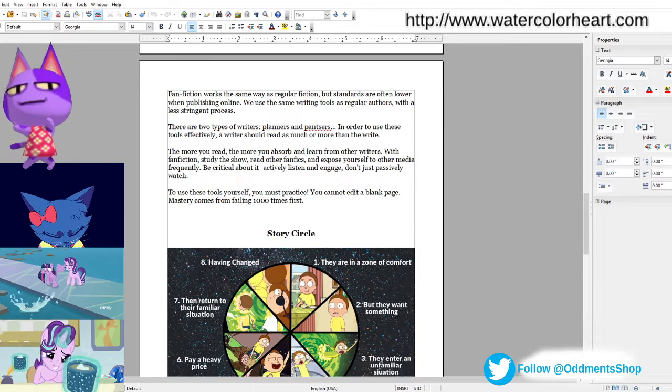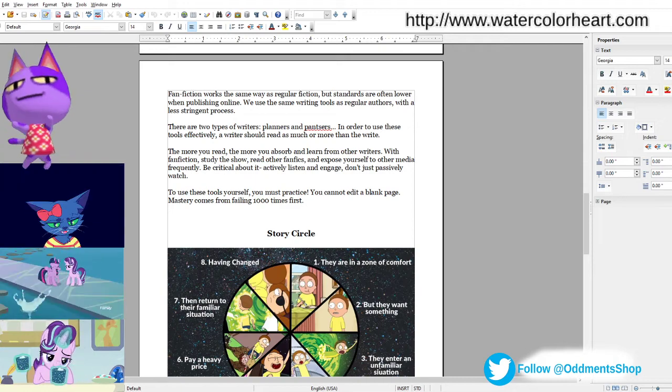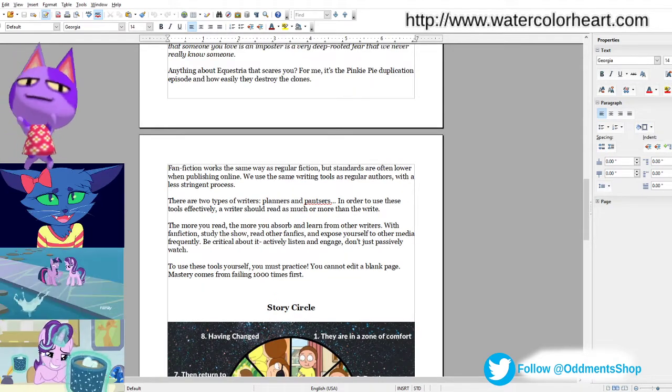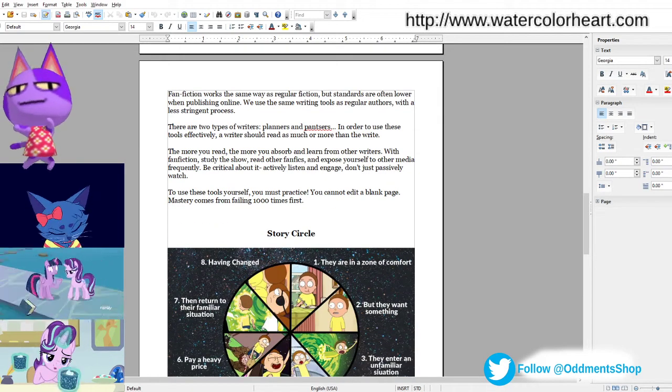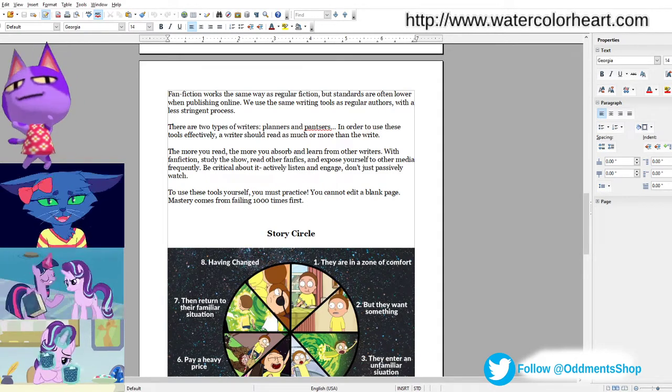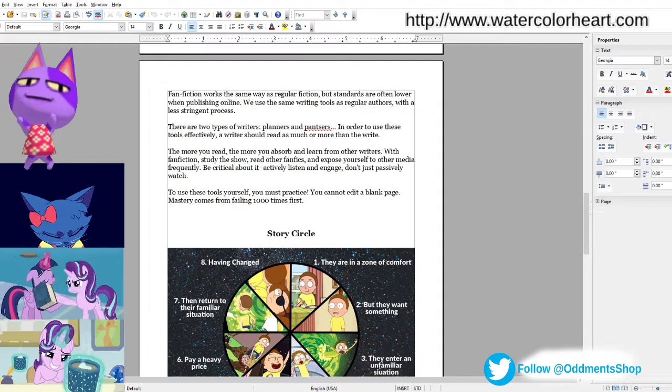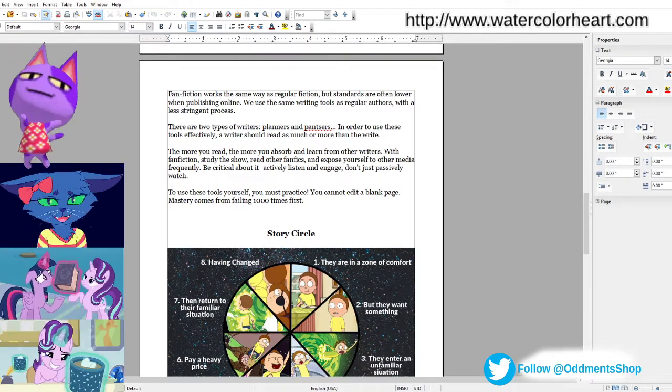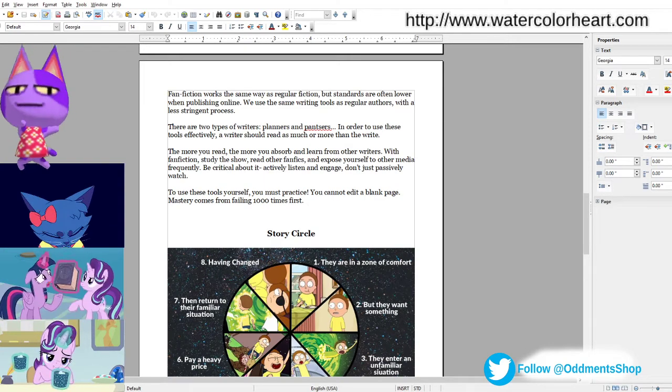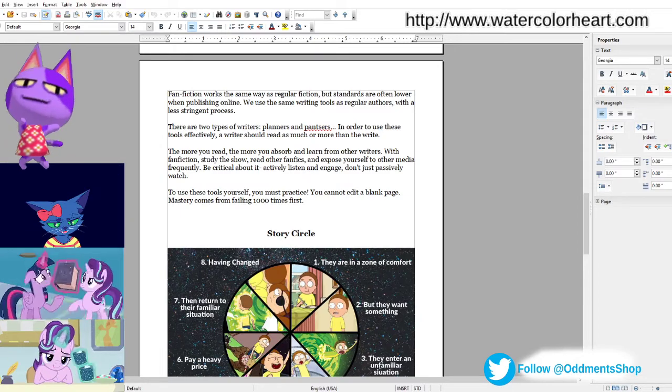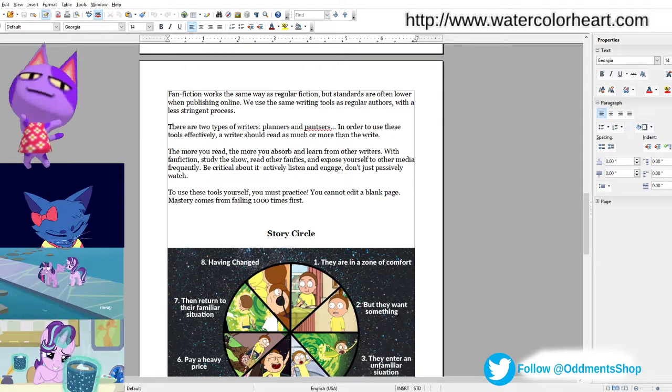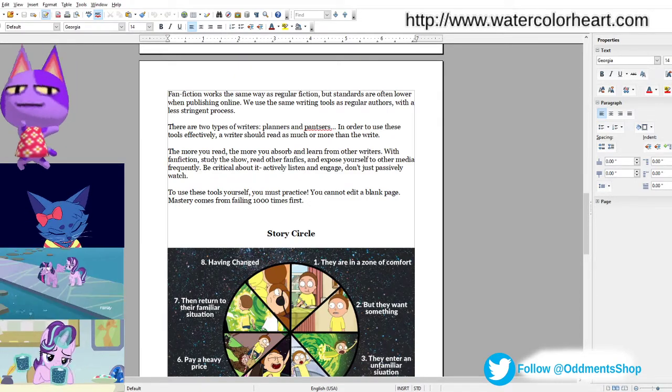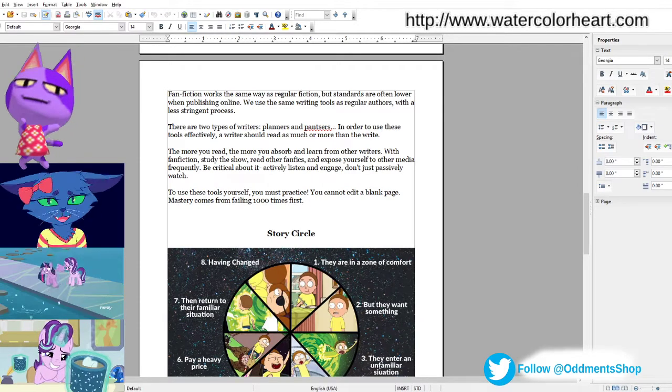Fanfiction works the same way as regular fiction, but standards are often lowered when publishing online. We use the same writing tools as regular authors, but with a less stringent process. And there are two types of writers, planners and pantsers. In order to use those tools effectively, a writer should read as much or more than they write.